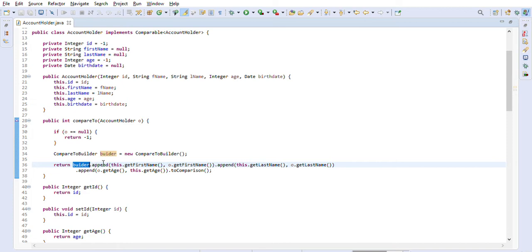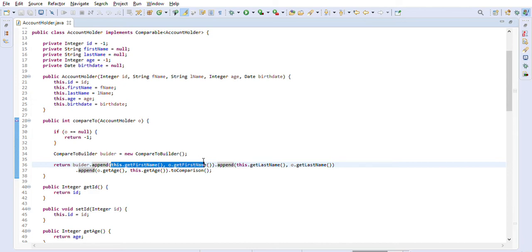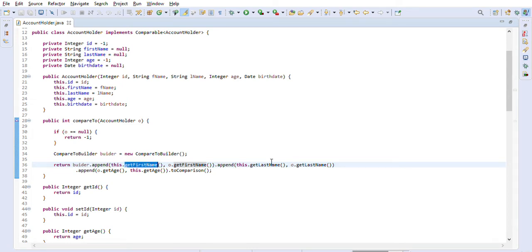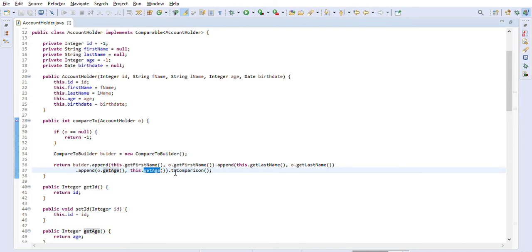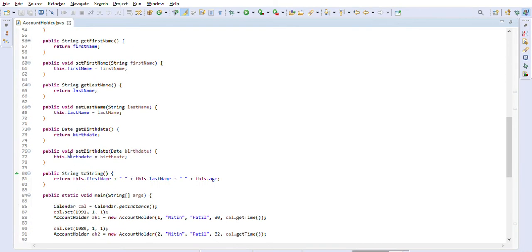For example, we do builder.append on first name, then append on last name, then append on age. This means we are comparing the objects based on three different fields: first name, then last name, then age. These are just getters and setters for the class.